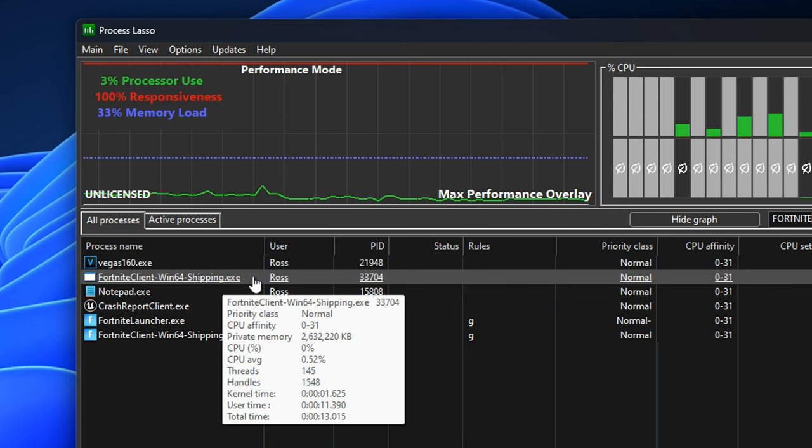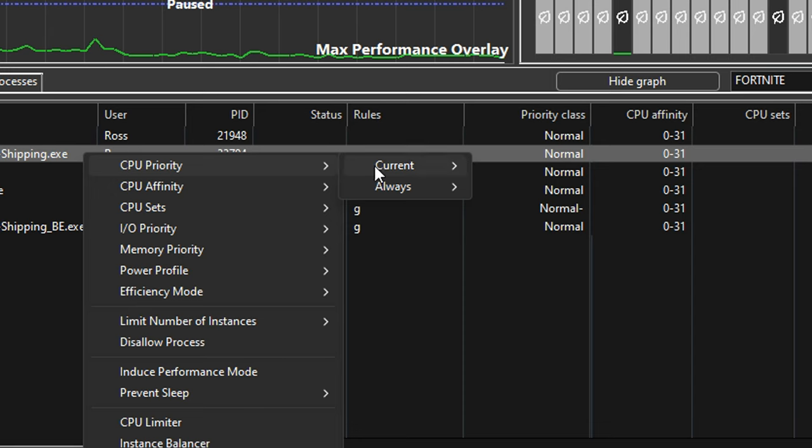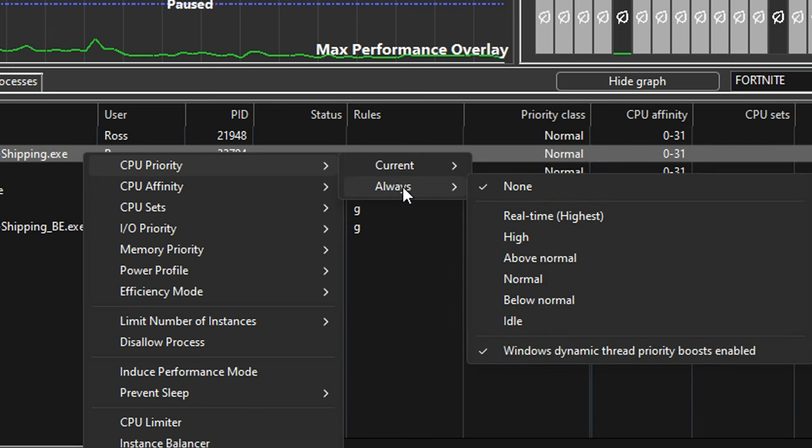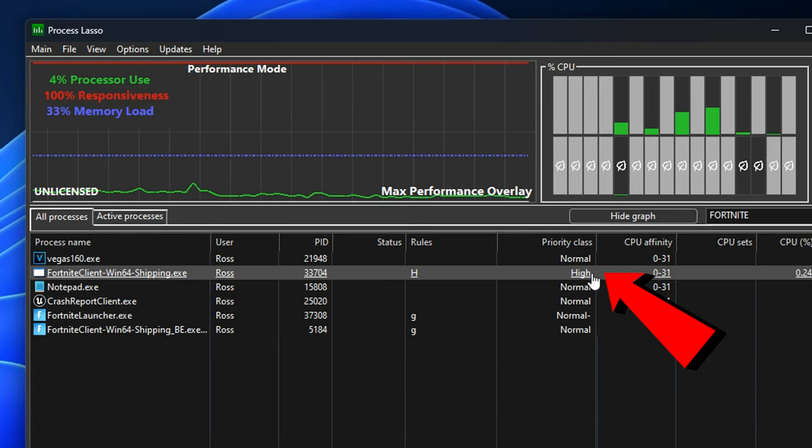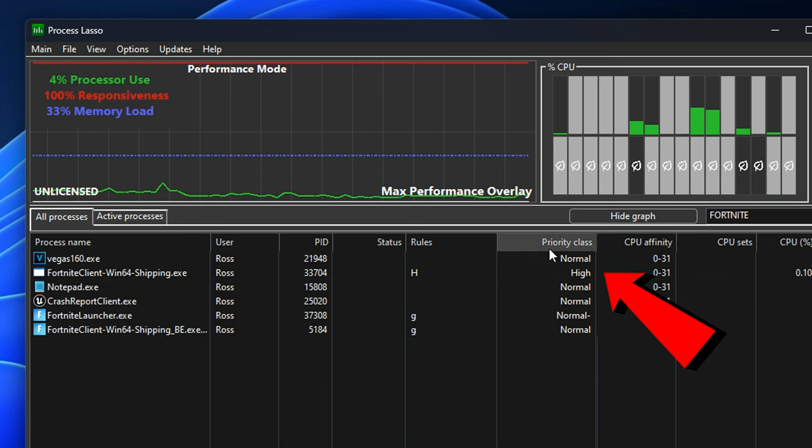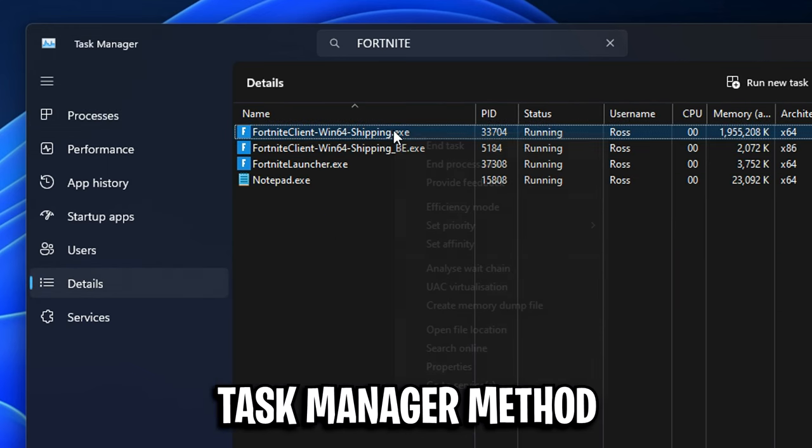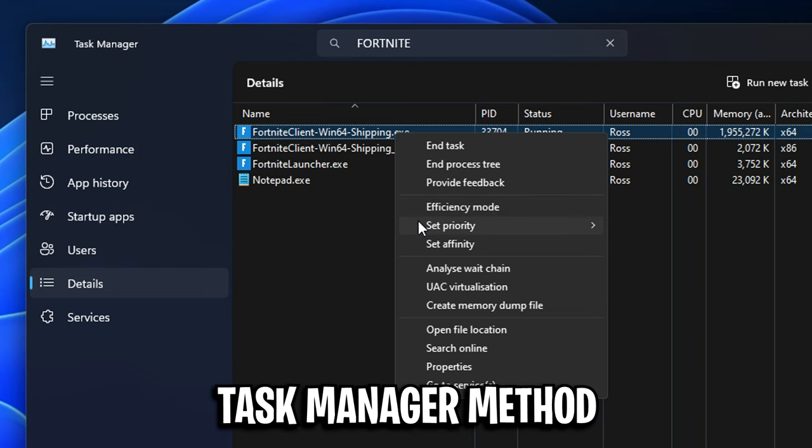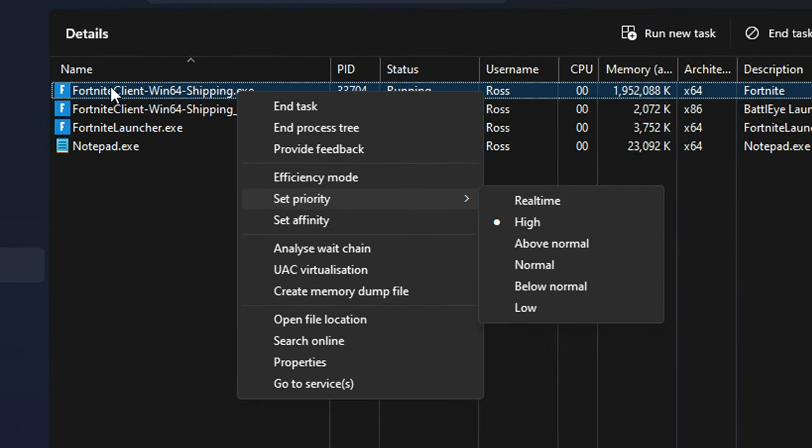You firstly want to right click on it where it says CPU priority. What we're going to do is go under always and set it from the default none, or if anything, it might be on normal. We're going to go ahead and change it to high and this will change the priority class to high. So it is a high priority rather than just normal. And yes, I am aware you can do this in the task manager. If you go into details, find the game, right click on it, set the priority to high.